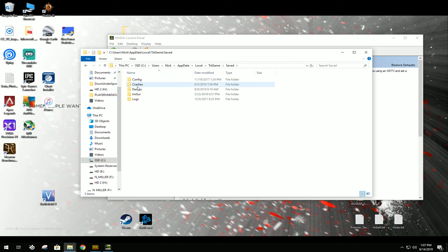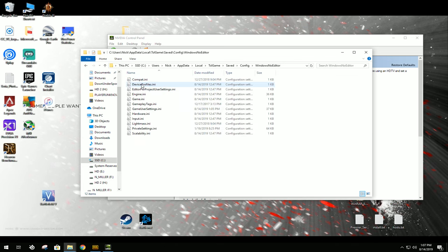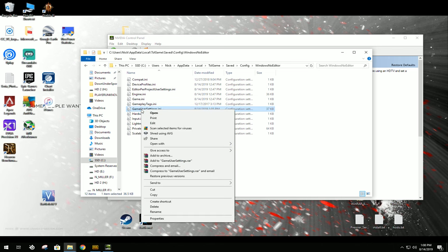double-click on that, click Saved, Config, Windows No Editor, and then you're going to right-click on Game User Settings, and you're going to Edit.